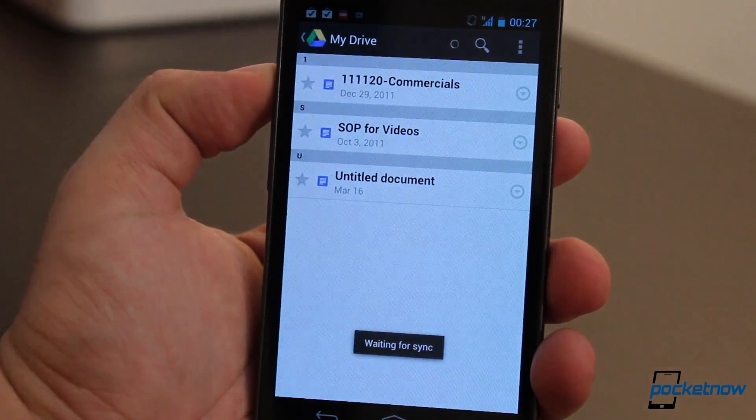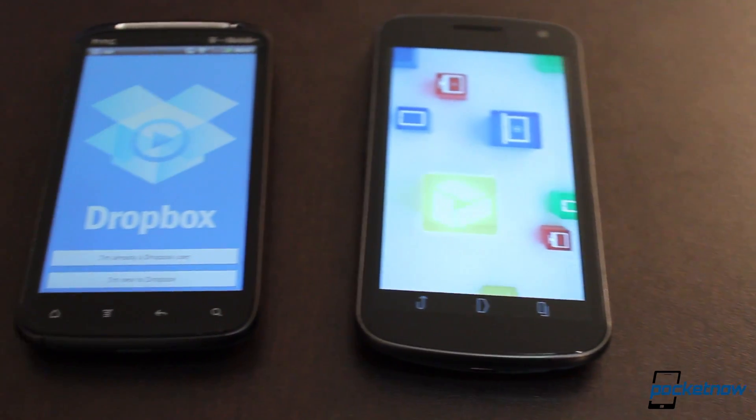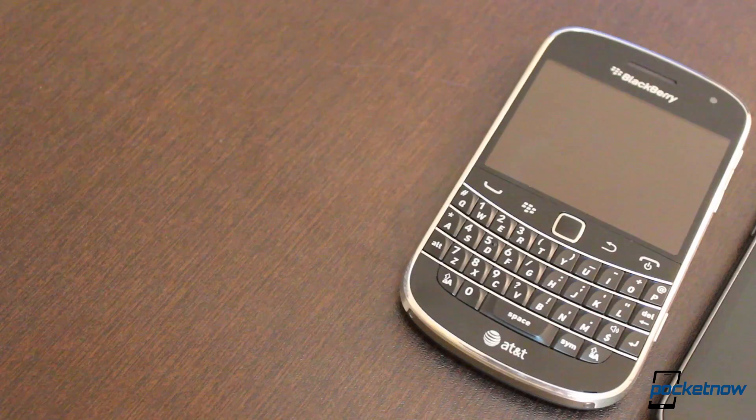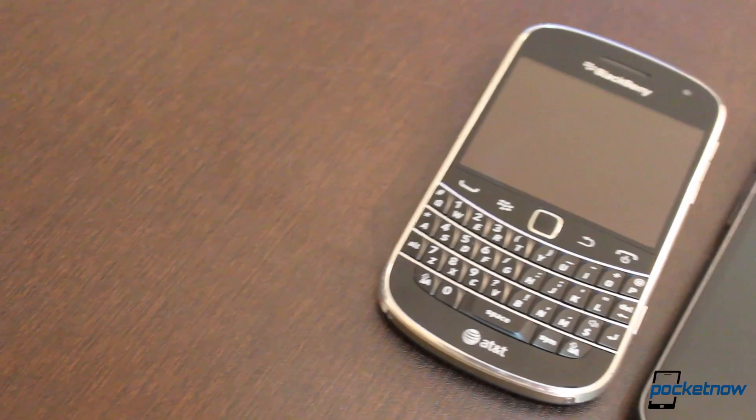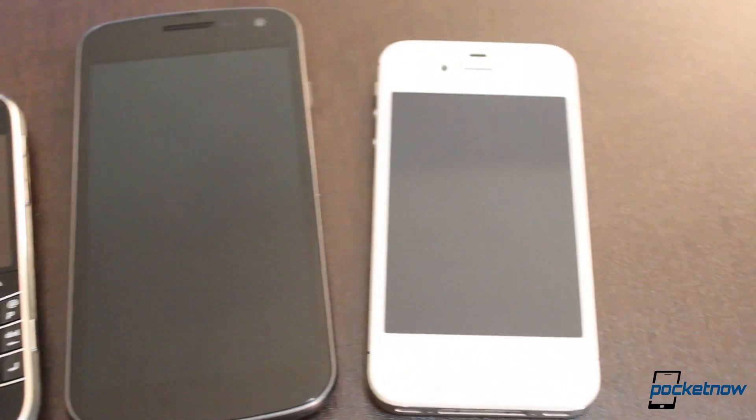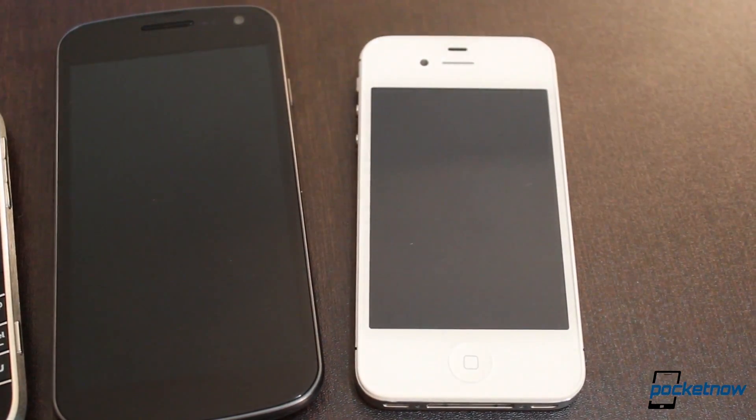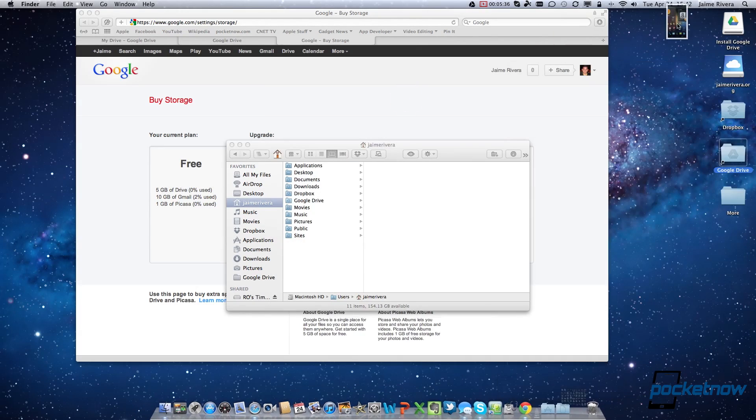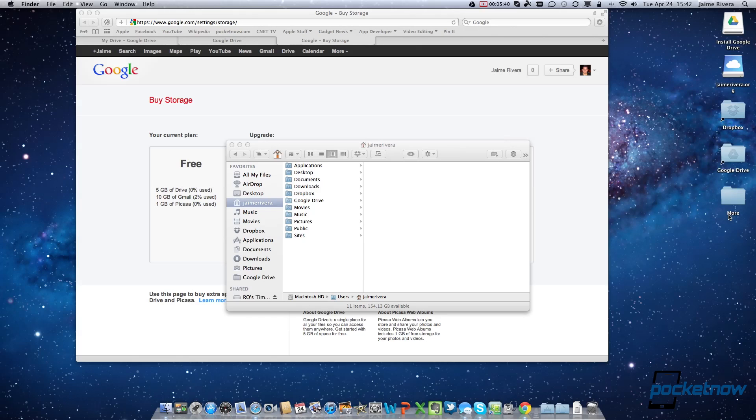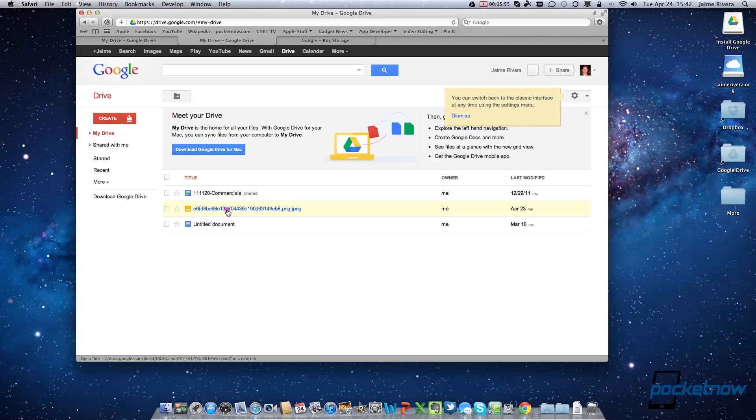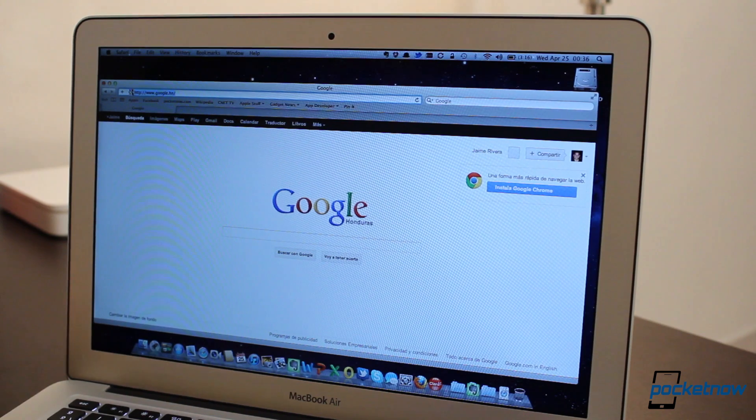The only place where Dropbox excels when compared to Google Drive is in its support with the decaying Blackberry operating system, where Drive only supports Android and iOS is coming soon. Probably the biggest reason why Drive can only be compared with Dropbox, as opposed to other competing services like Box.net or even iCloud, is in its easy-to-use desktop client.